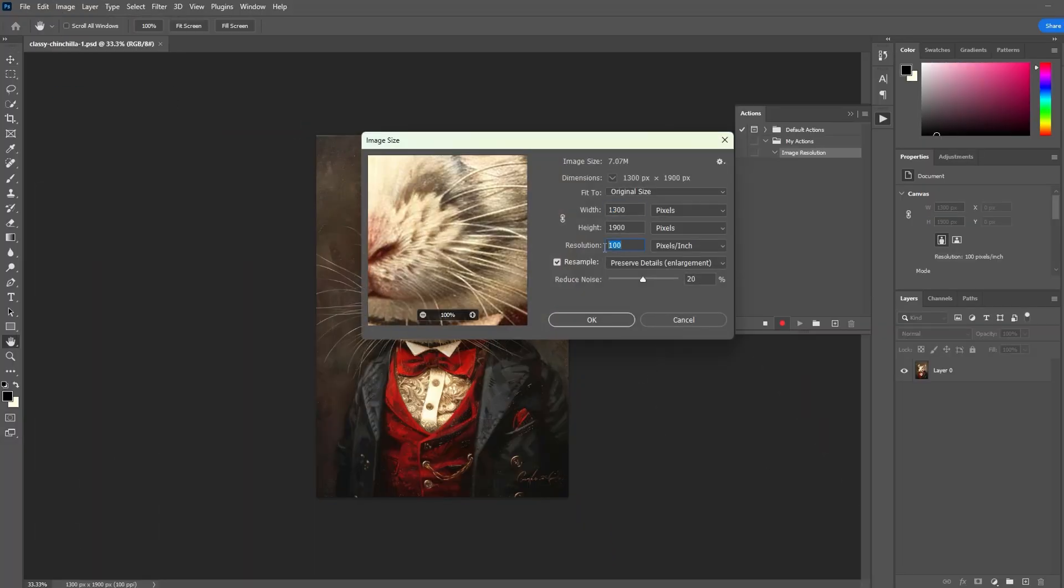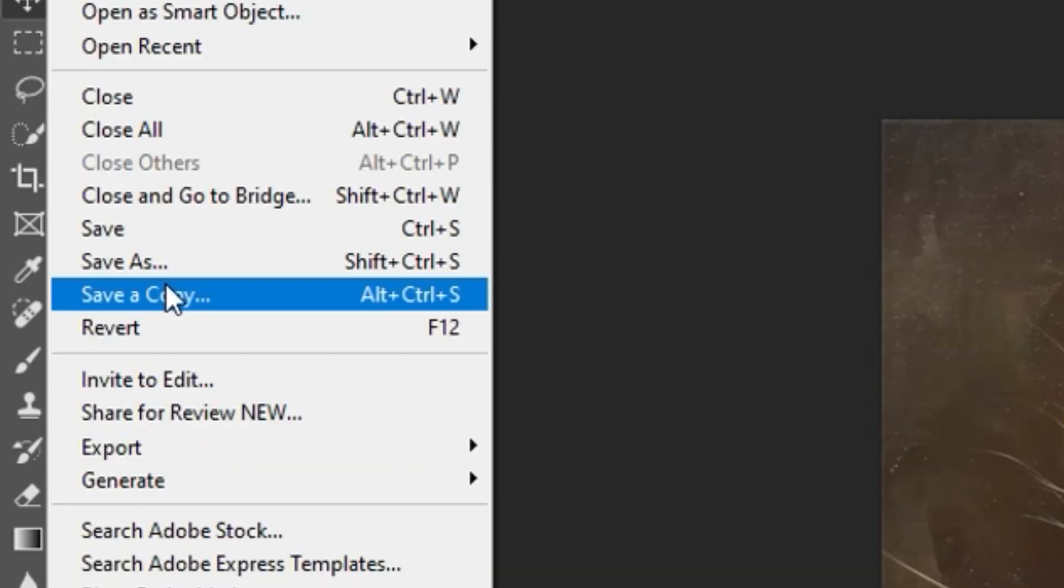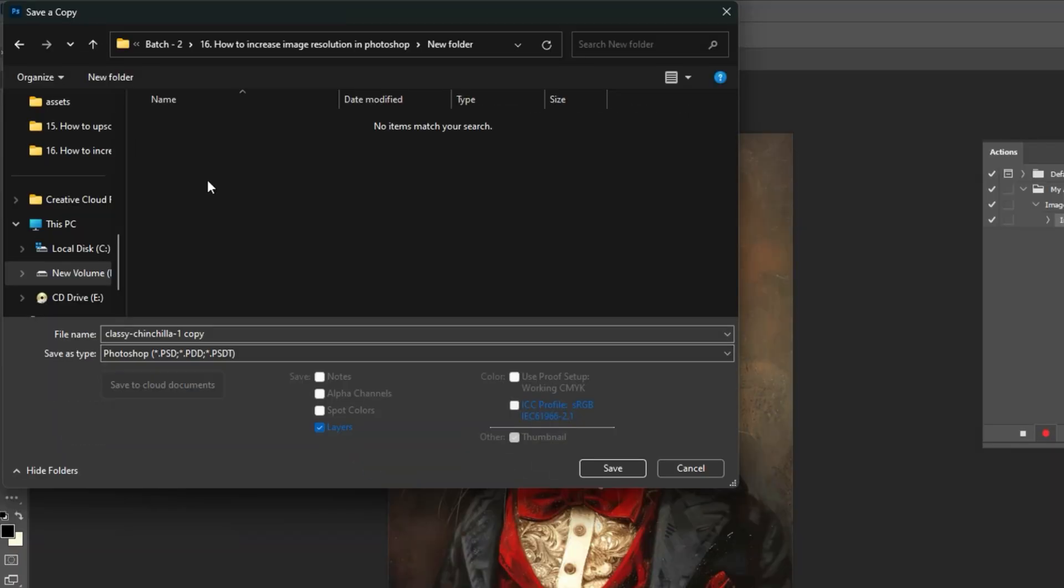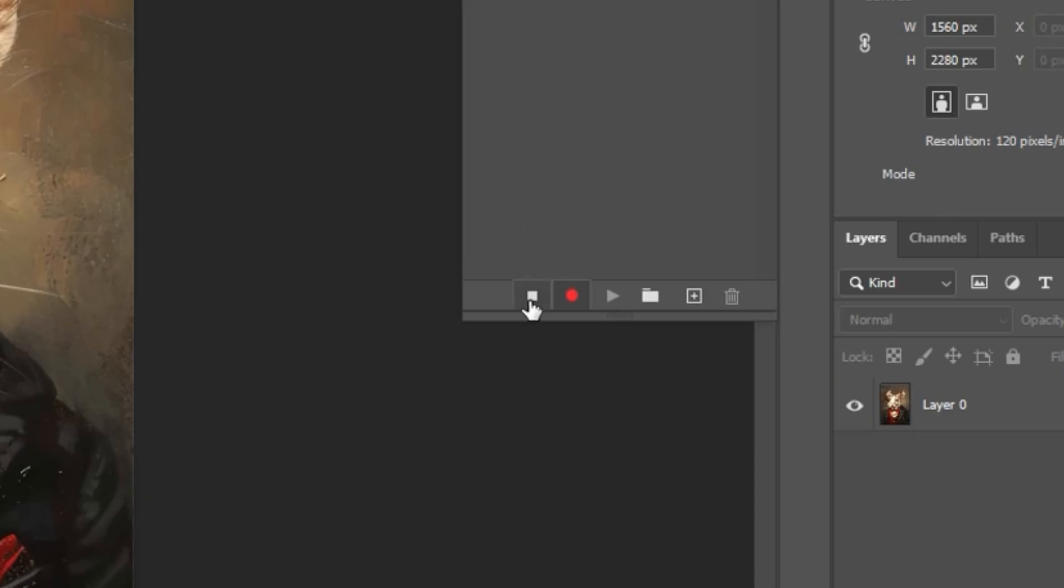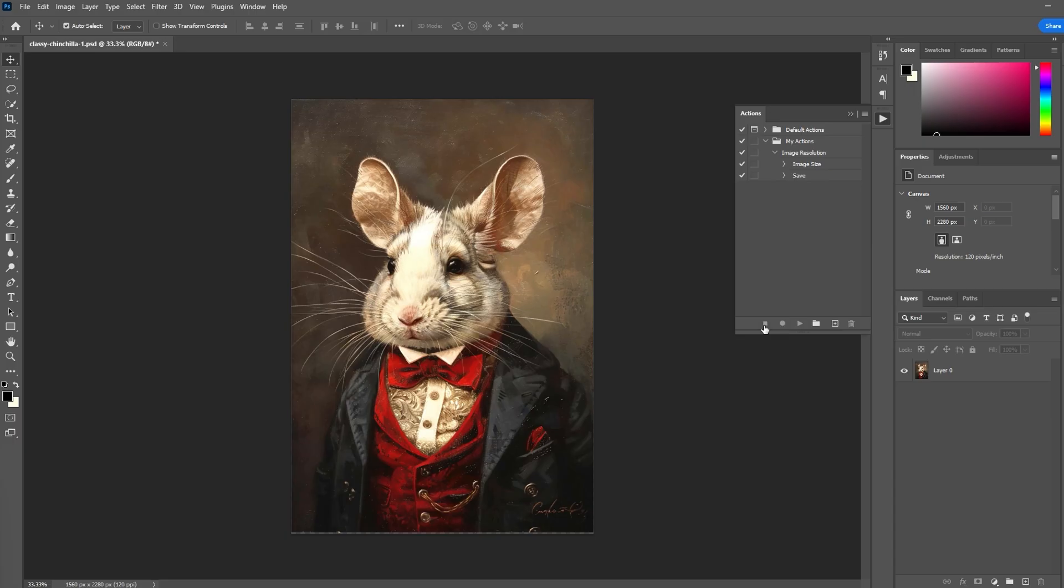then increase the resolution of the current image. Next, click File, Save a Copy, then save as your desired file type. You can then click the Stop button to save your action steps.